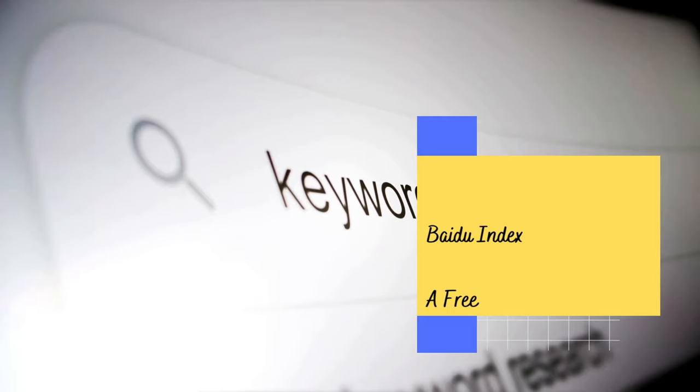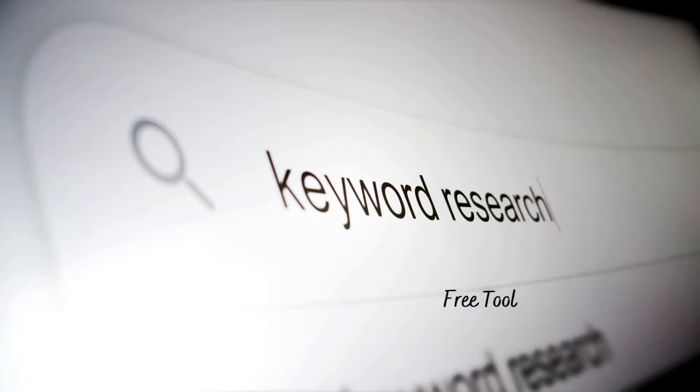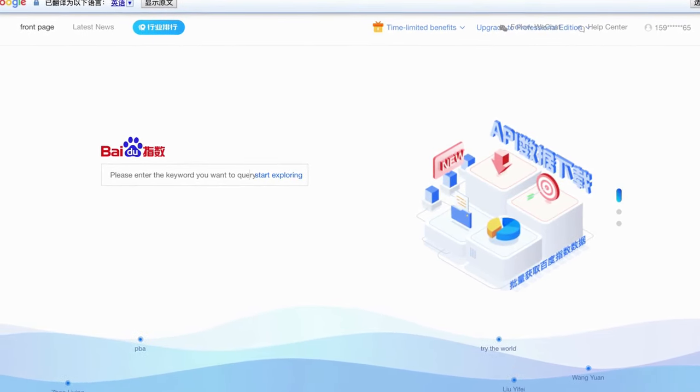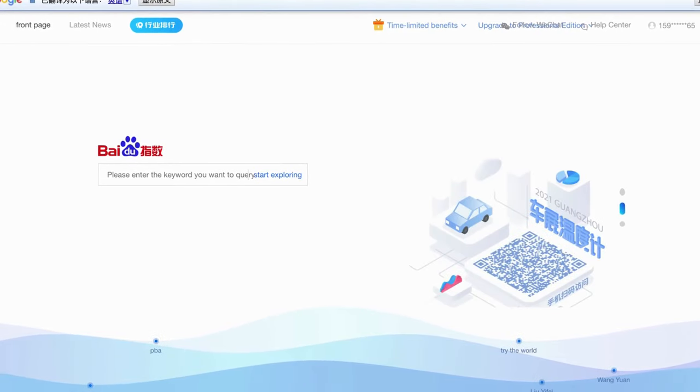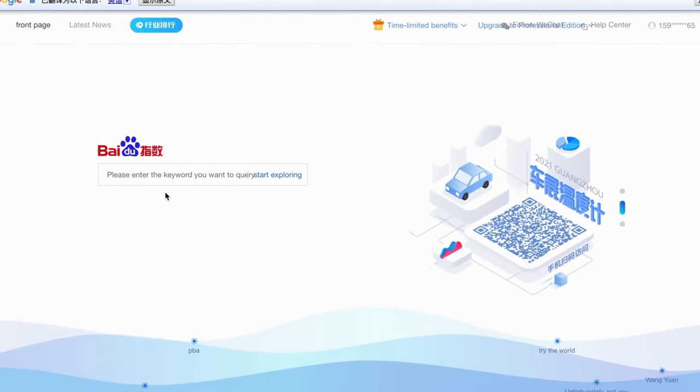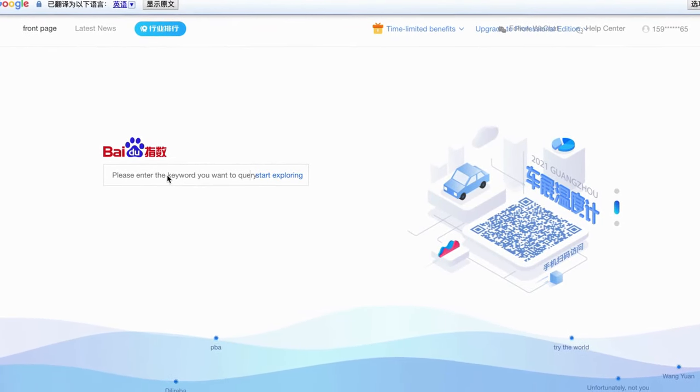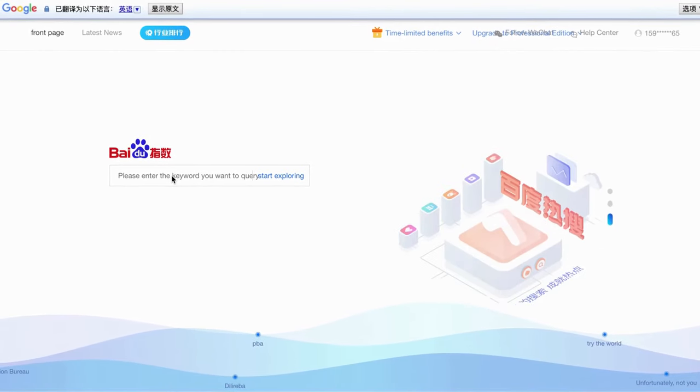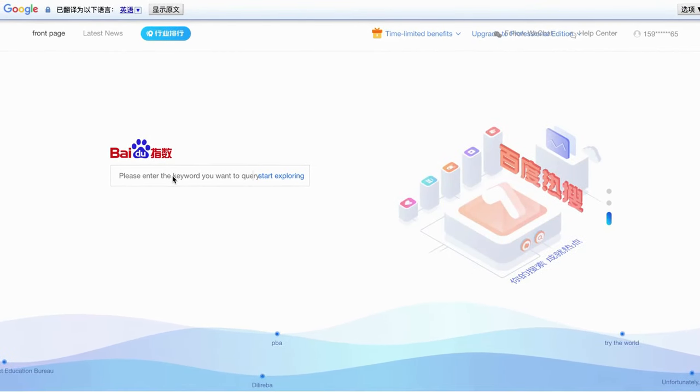Baidu Index is a free tool developed by Baidu Company. It shows you the trends for different industries, the demand data, and the users' demographics. It's one of the most valuable tools for your business in China.